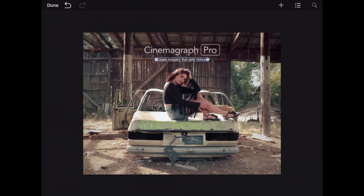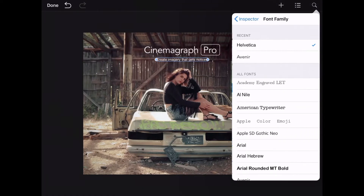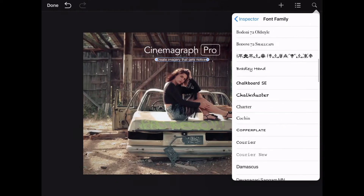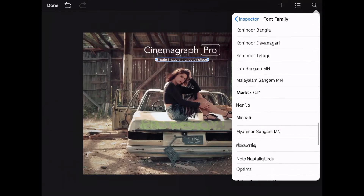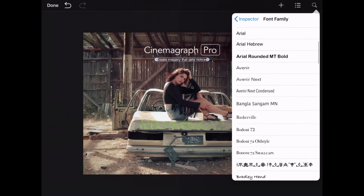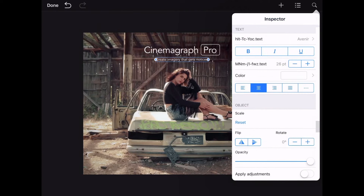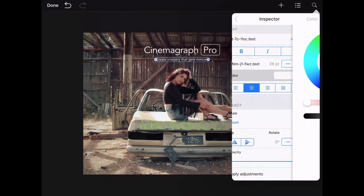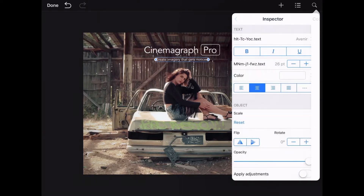I want to use a font that matches the logo type, so I'm going to browse fonts in the inspector. In the inspector, I can also change the color, style, and alignment.